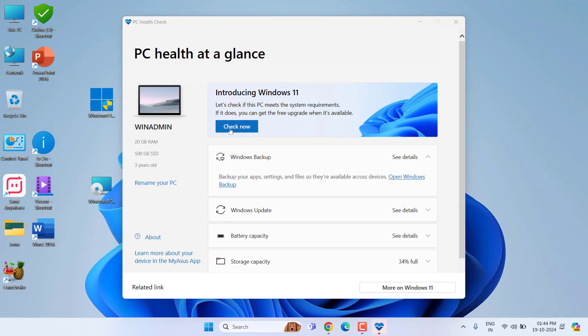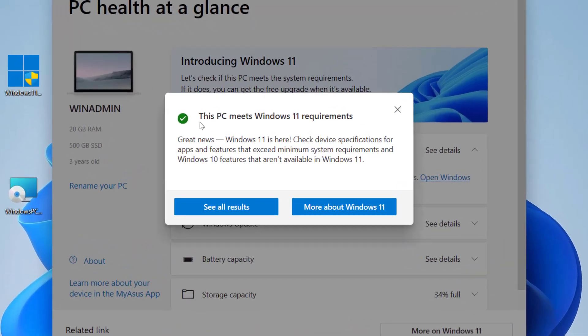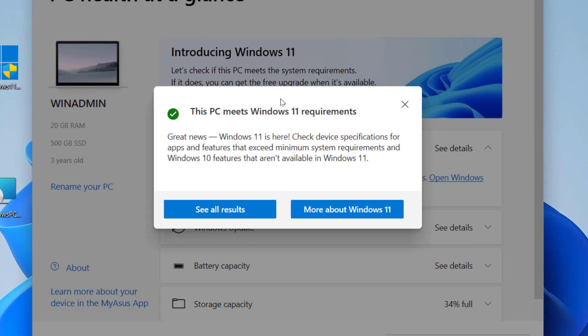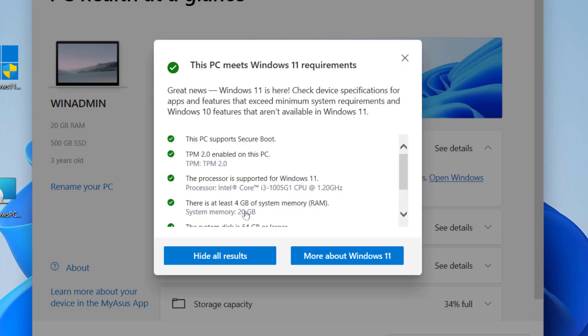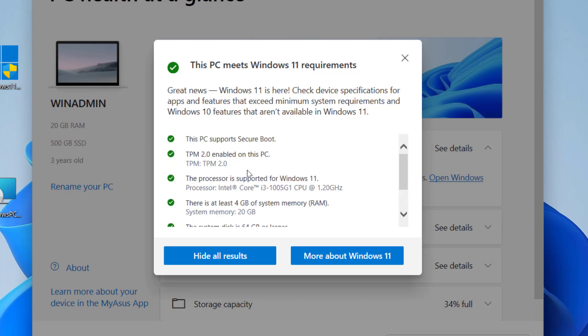Just click on Check Now. As you can see here, this PC meets Windows 11 requirements. I can easily install Windows 11 24H2 in this PC because it meets all PC requirements.